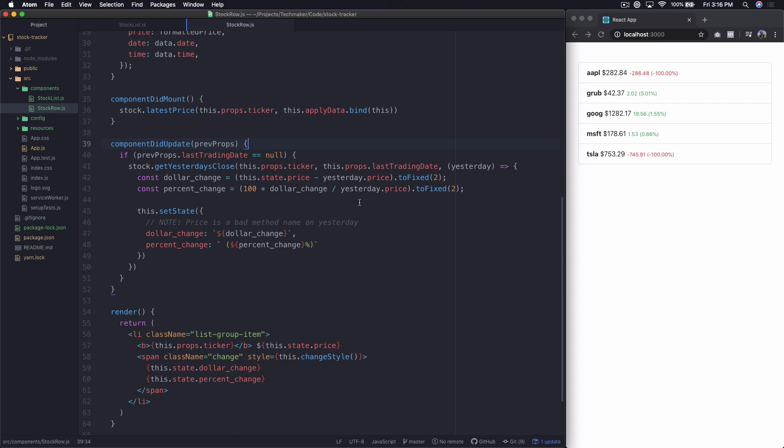What's up guys? This is Steven from Techmaker.tv. This is Building a Stock Market Tracker with React.js Part 10.